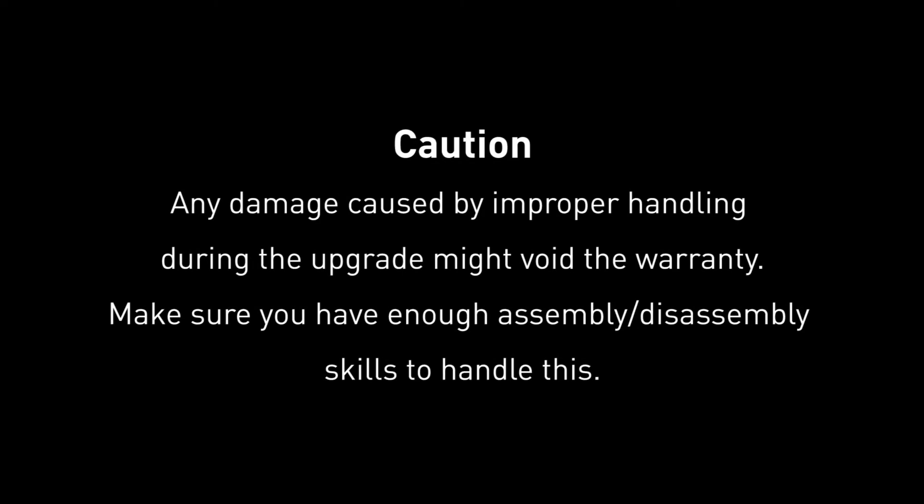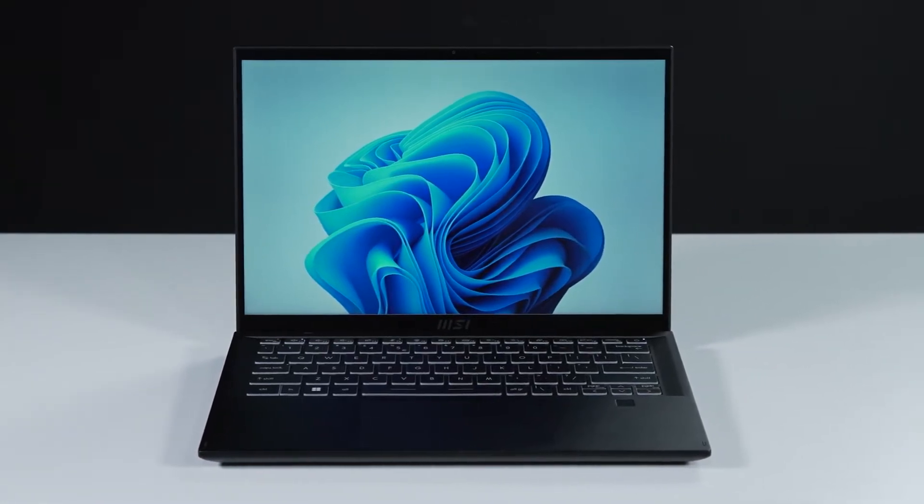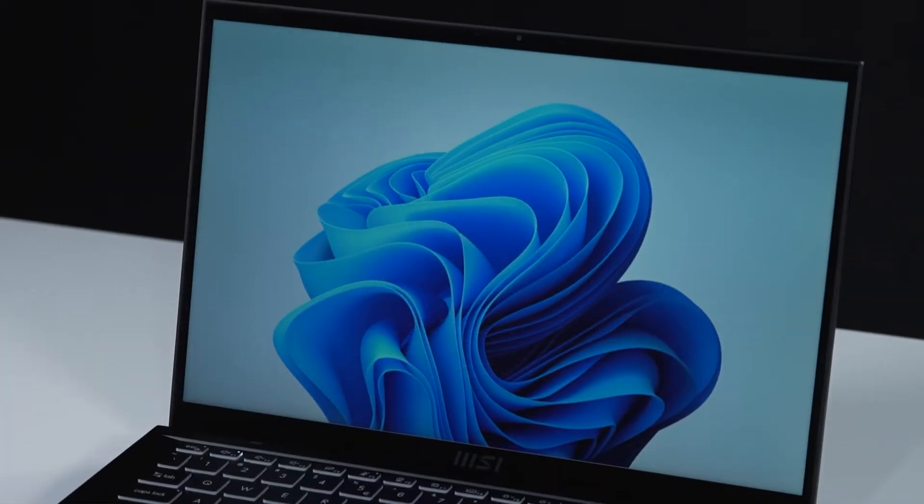Hey everyone, today we are demonstrating how to upgrade the SSD in MSI Summit E14-A12.